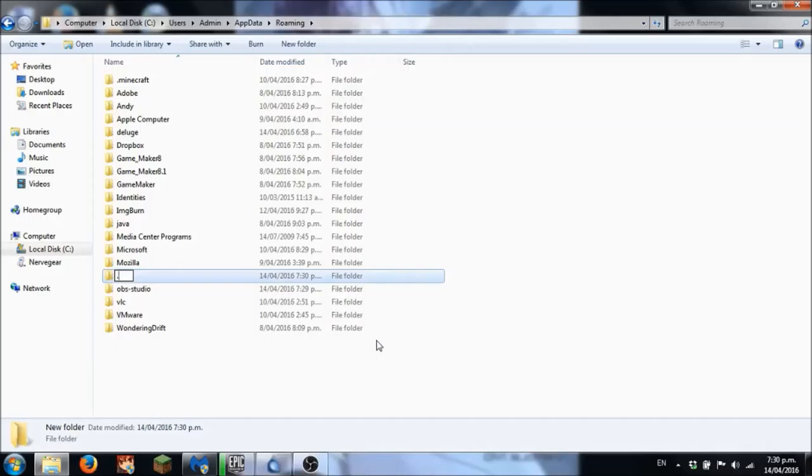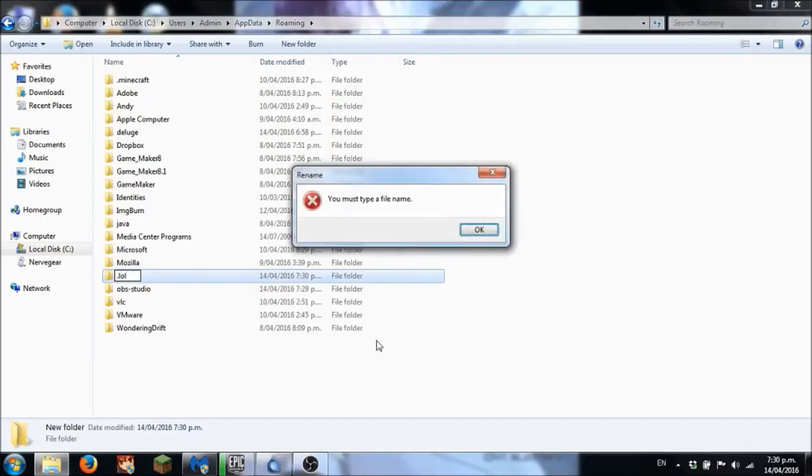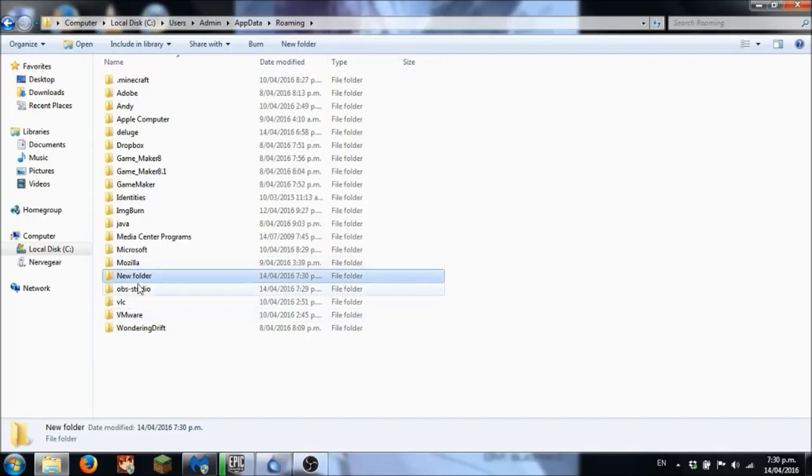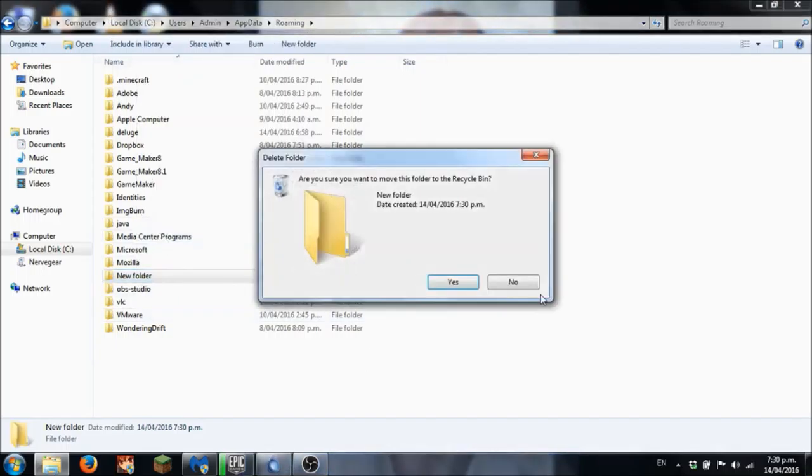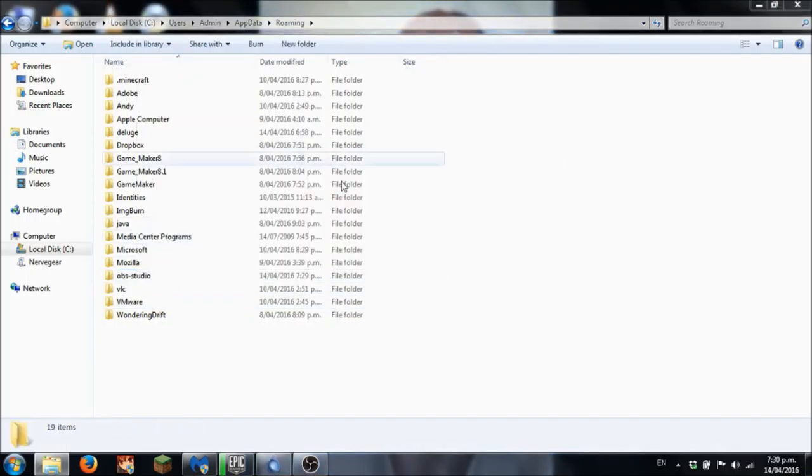As you can see I can try and type .your and it says you must type a file name. So how do you create one of those?